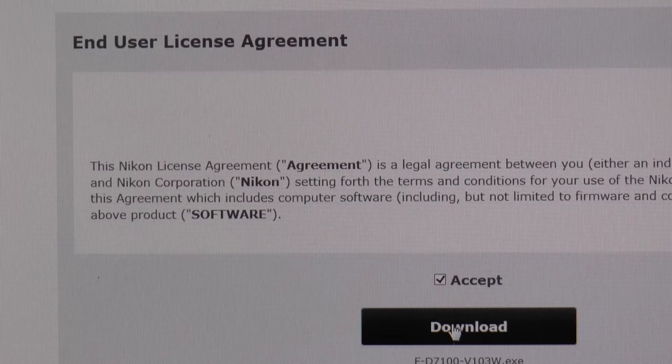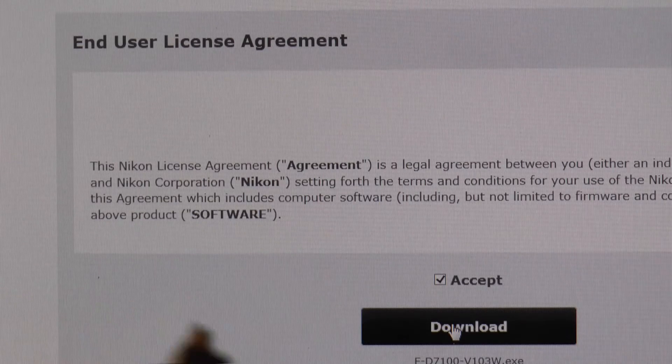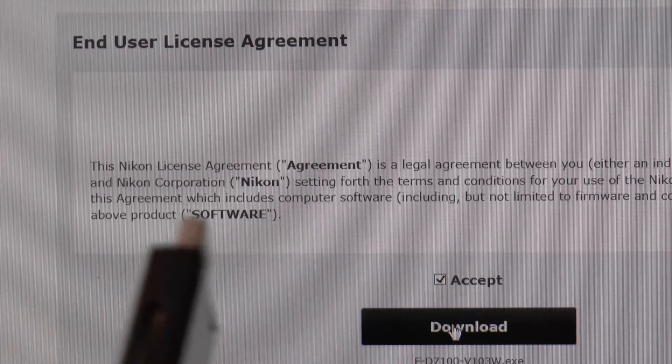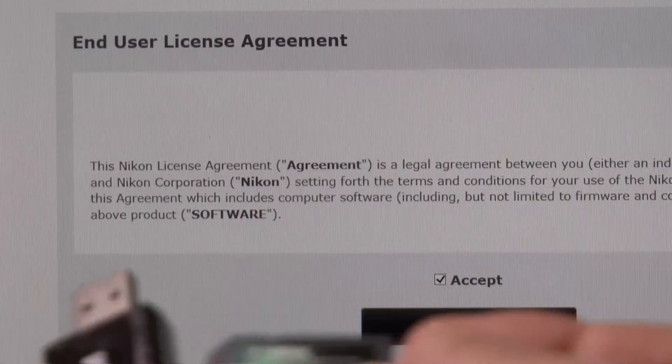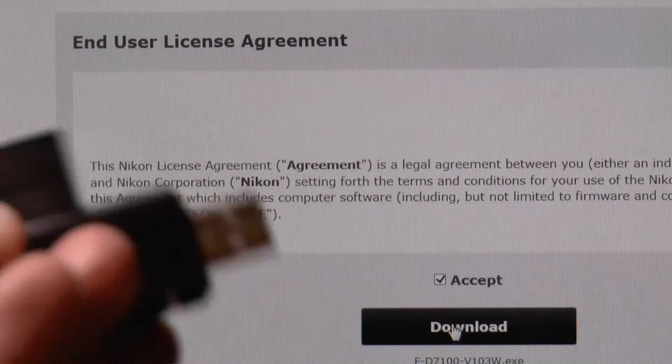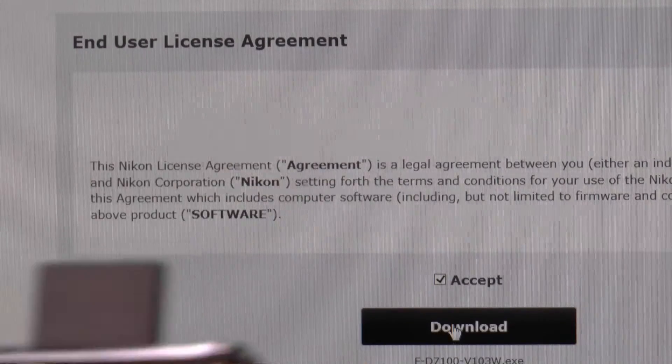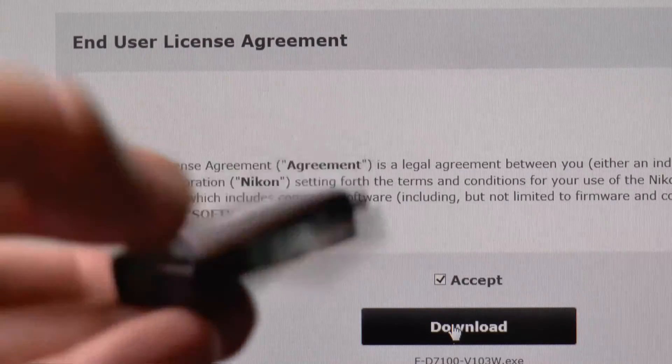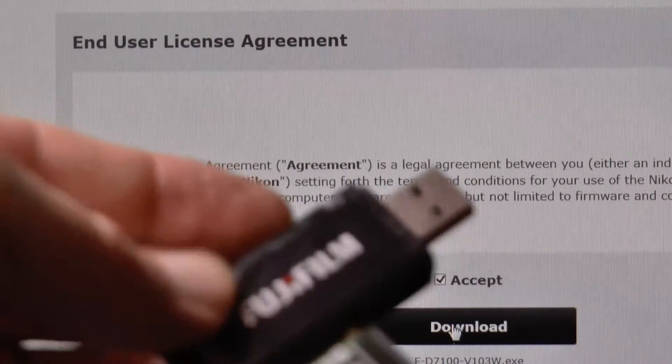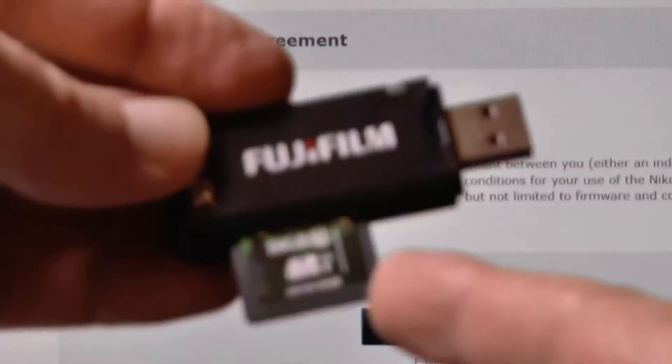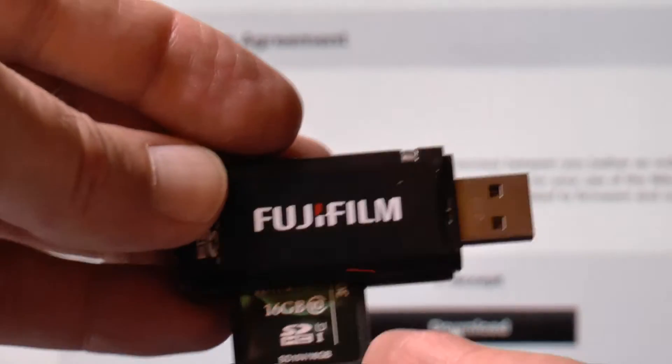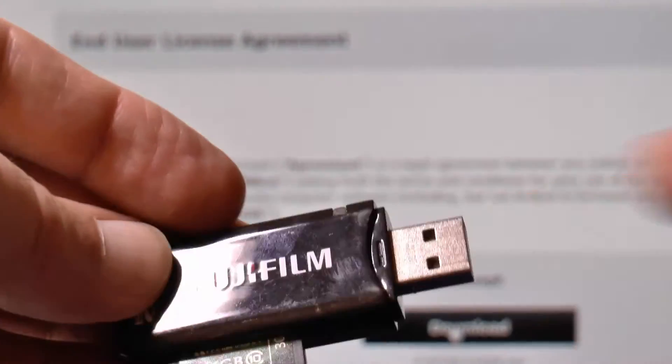So the easiest way to do it is get an SD card holder, put your memory card into the card holder, put that into your PC. This is actually an old Fujifilm one I had. So put this into your PC, save the file to here.